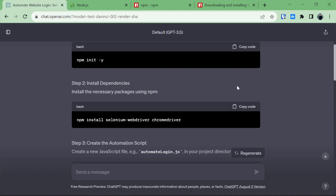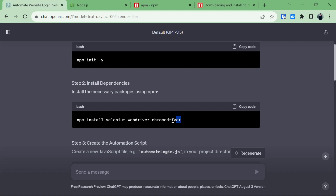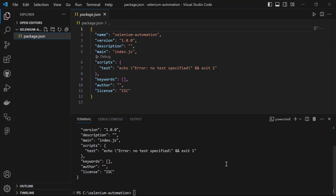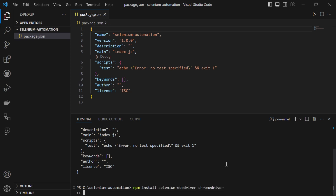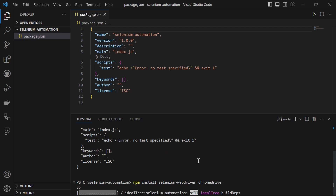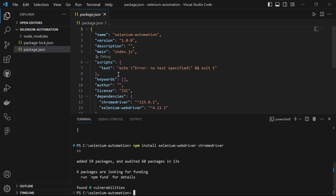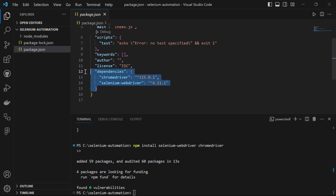The next step is to install the dependencies. The necessary dependencies are selenium-webdriver and chromedriver. If you are using Chrome as your browser, you need chromedriver. If you are using Firefox or Microsoft Edge, you need the driver for that particular browser — just ask ChatGPT which driver to use. I'll copy the install command from ChatGPT, paste it into my VS Code terminal, and run it to install selenium-webdriver and chromedriver. In the package.json file you will see both listed under dependencies.